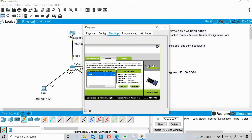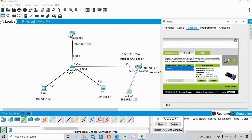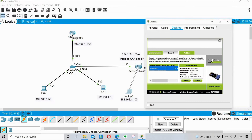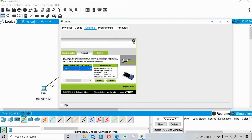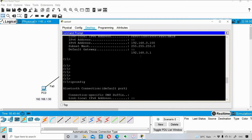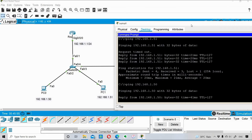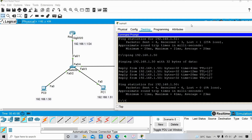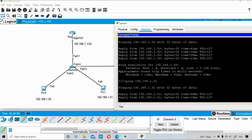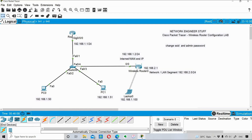Now let's do a connectivity check. I'll close this and go into the command prompt. I'll ping PC1 at 192.168.1.50 - and yes, I'm able to ping it; the laptop is back in the network. I'll also ping 192.168.1.51 and am successfully able to ping that as well.